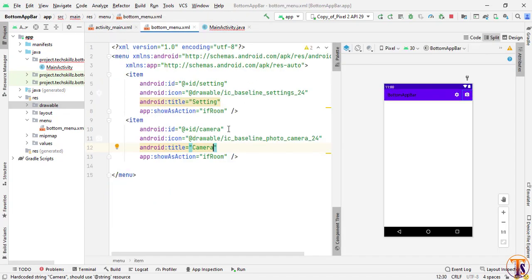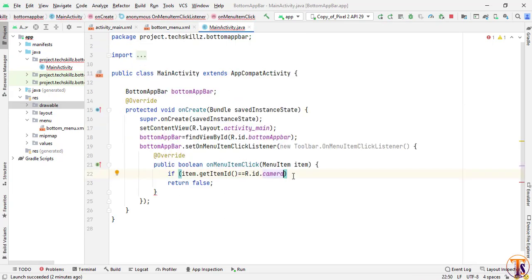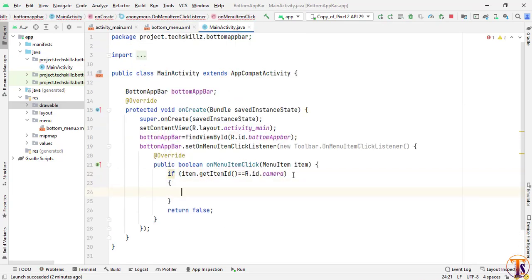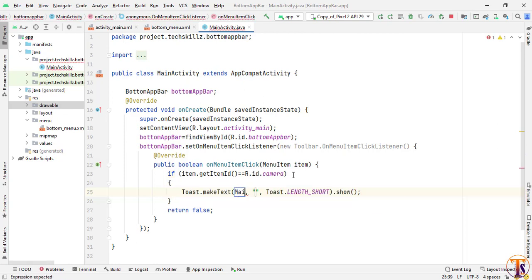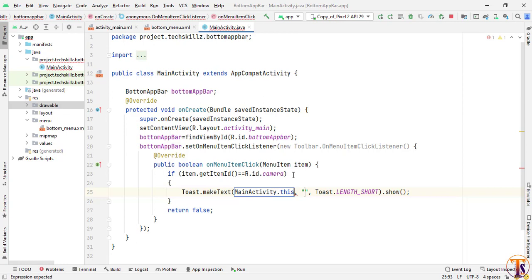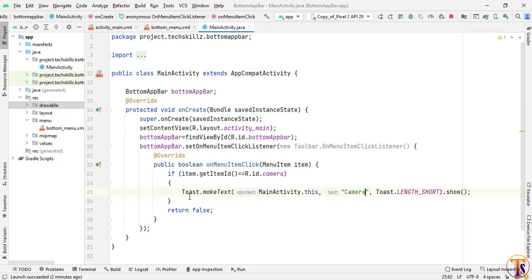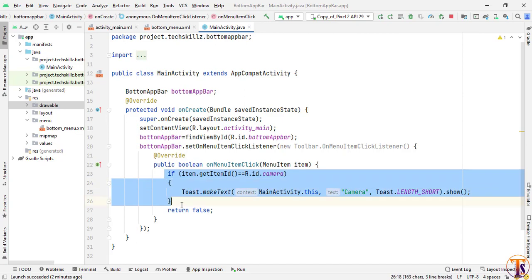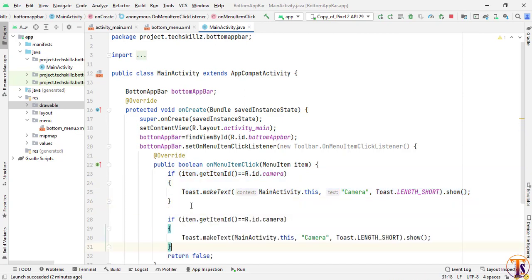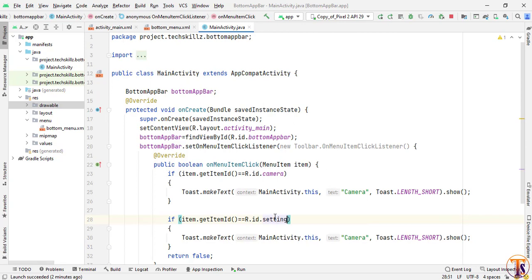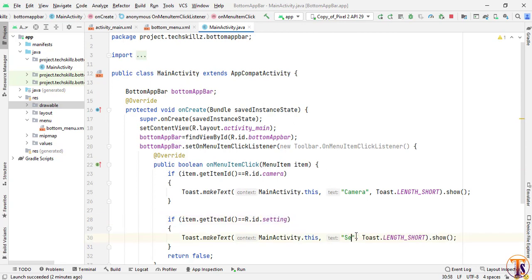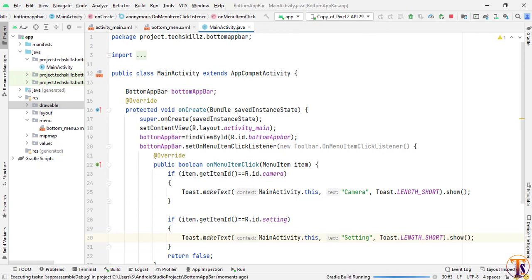Compare the item ID — for example R.id.camera. We have two IDs: camera and setting. If camera is clicked, create a Toast message passing the context and show the text 'camera'. Add another condition for settings and change the toast text to 'settings'. Now let's run the application and see how it works.